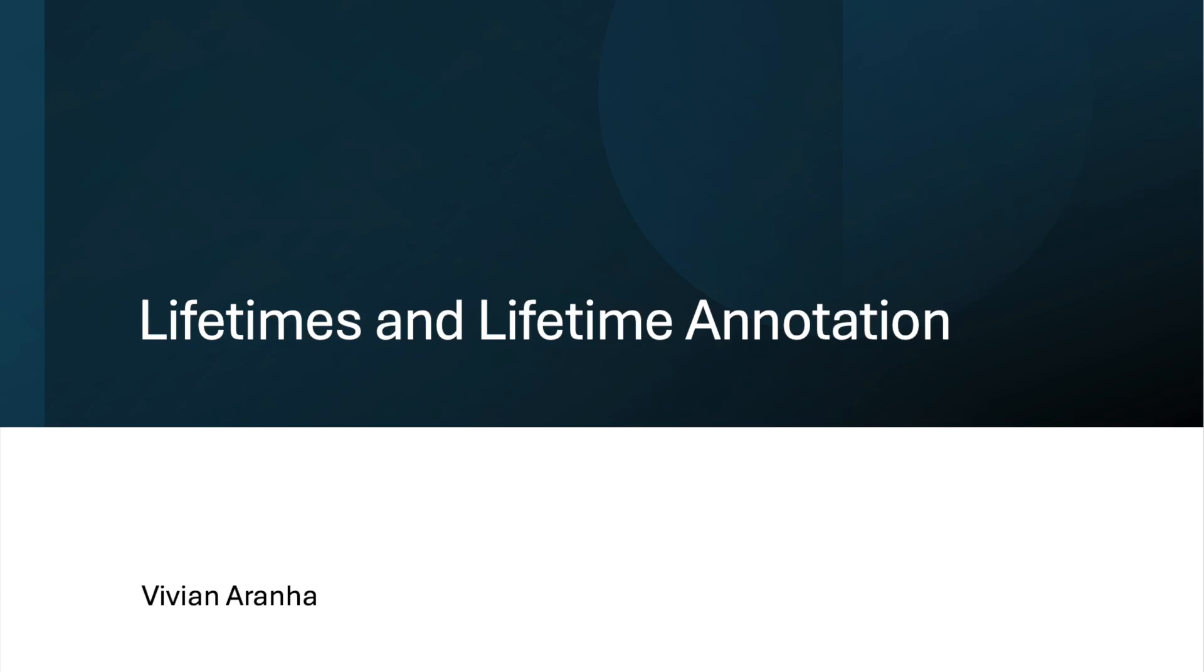Hello and welcome back to Rust Comprehensive Crash Course. In this particular video, we are going to look at lifetimes and lifetime annotations.